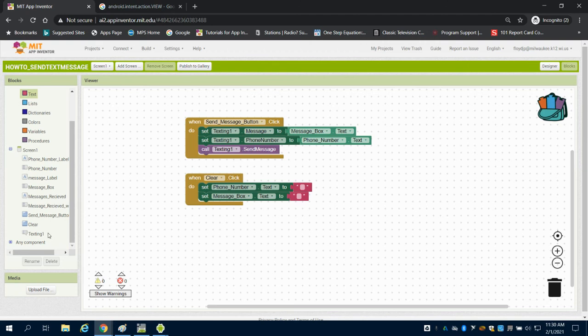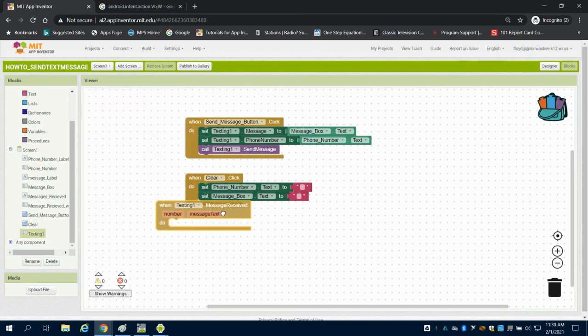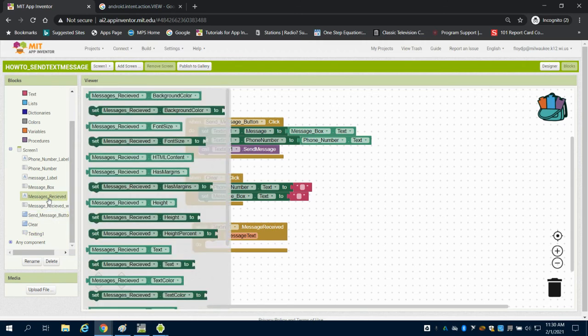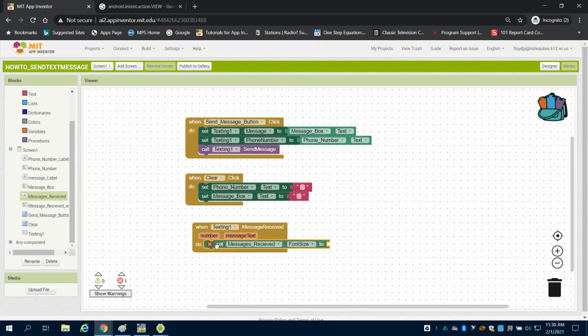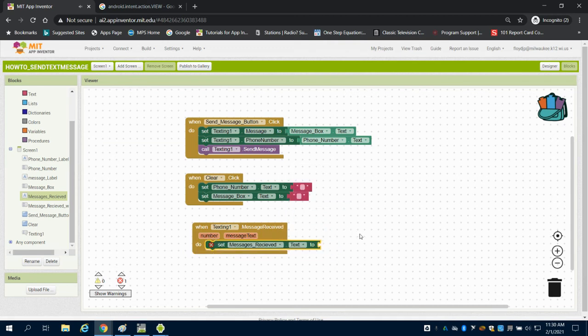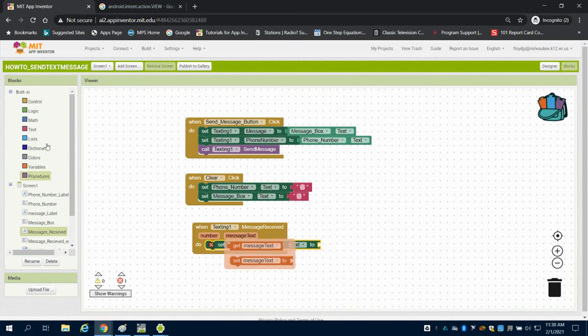Now, when I receive a message, I want to set my message for that message received. That text that I want there. Well, what do I want to get? Well, I want to get and add two things together. I want to take my math blocks of addition and I want to get the number.